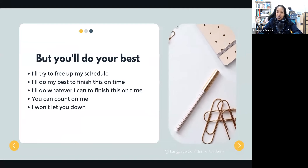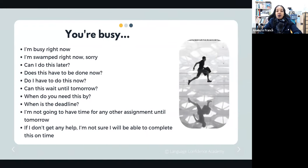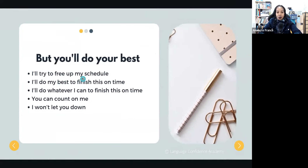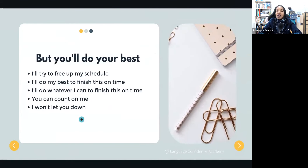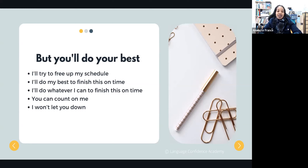If you're busy but want to show you'll do your best, you can say: 'I'll try to free up my schedule.' Or 'I'm swamped right now, but I'll do my best to finish this on time.' Or 'I'm really busy right now, but I'll do whatever I can to finish this on time.' And if you really want to show you're reliable and trustworthy, say: 'You can count on me' or 'I won't let you down.'